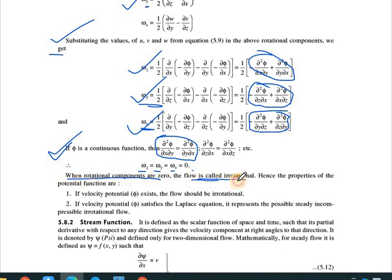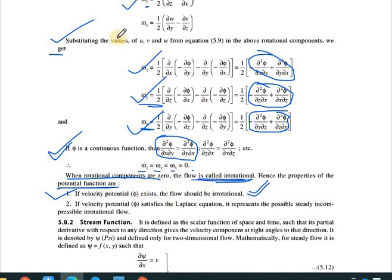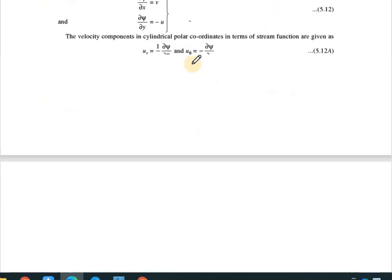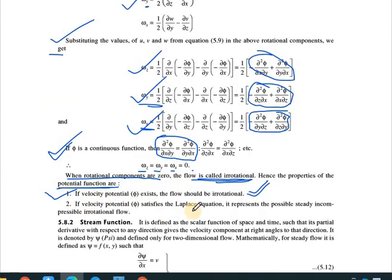Hence the properties of the velocity potential function are: first, if the velocity potential φ exists, the flow is always irrotational. Second, if the velocity potential satisfies the Laplace equation, it is a possible case of steady incompressible irrotational flow. If it does not satisfy the Laplace equation, it cannot represent steady incompressible irrotational flow.